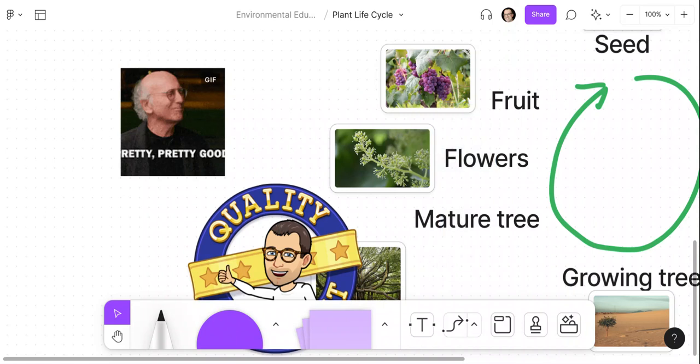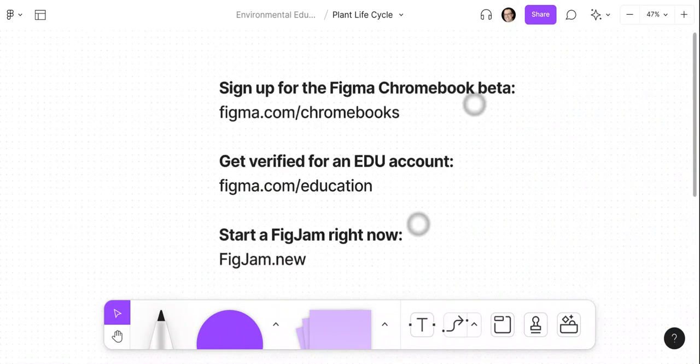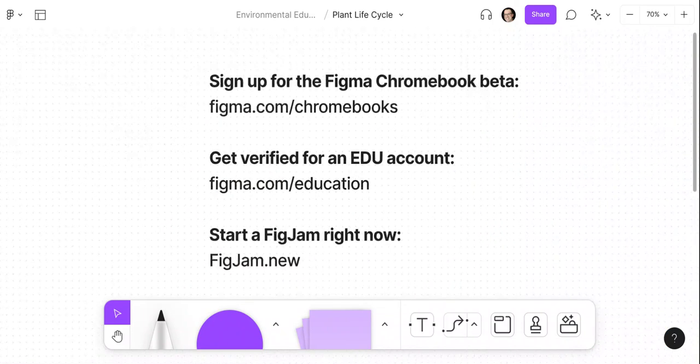Before I go, I want to shout out my partner, Figma. Sign up for the Figma Chromebook beta at Figma.com/Chromebooks. Get verified for a free Figma EDU account by going to Figma.com/education. And if you want to play with Bitmoji and Giphy animated GIFs in FigJam right now, type figjam.new into your browser.